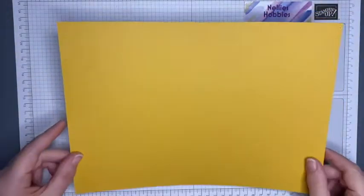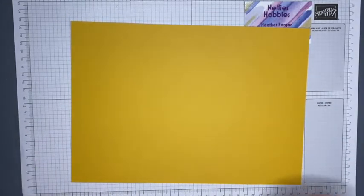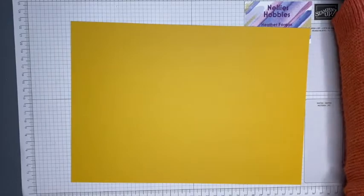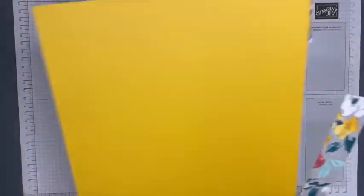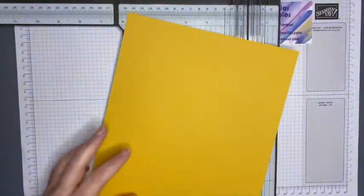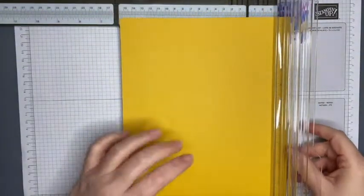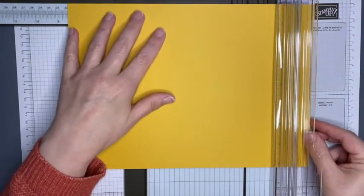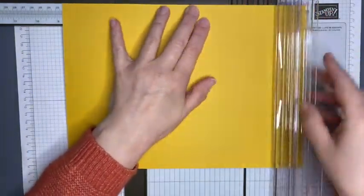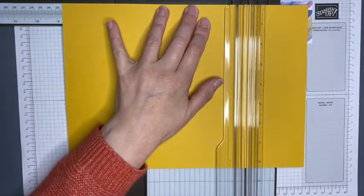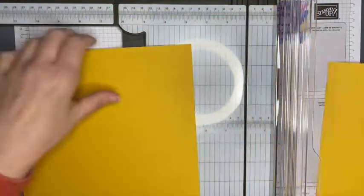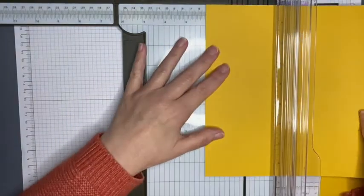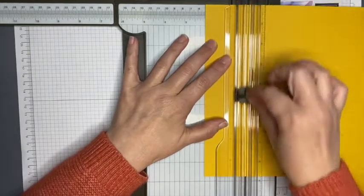I'm going to change up a bit and use Bumblebee cardstock for my box base this time and still decorate it with the same designer series paper. This is just an A4 sheet and I need to cut this into two pieces. The first one I need to trim down to eight and three quarters by two inches.